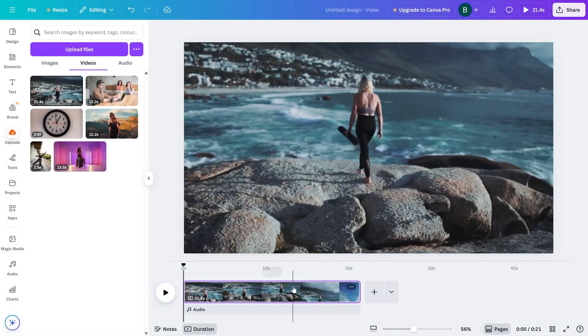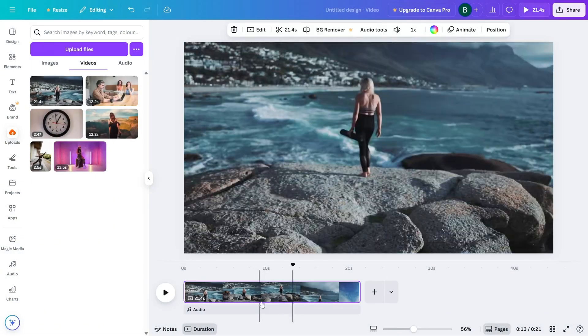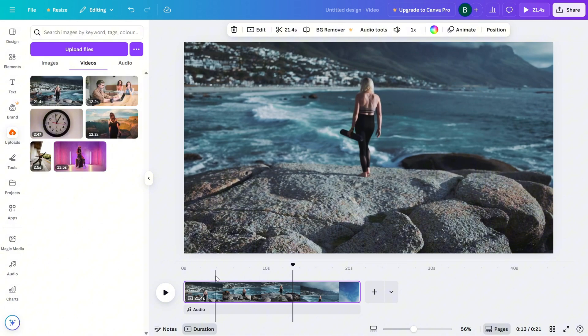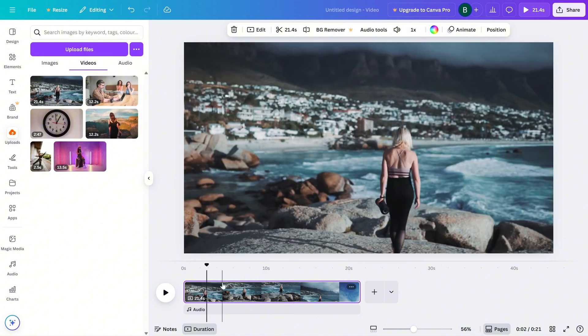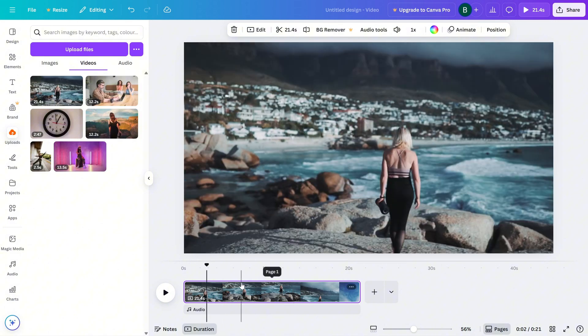First, open up your project in Canva and click on the video clip that you want to adjust. Make sure it's selected on the timeline so the editing options appear at the top.